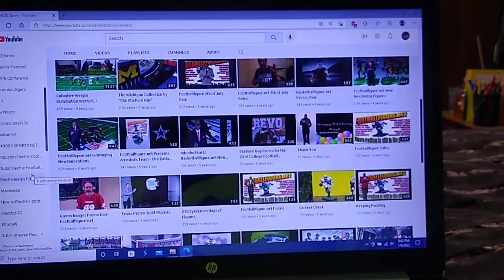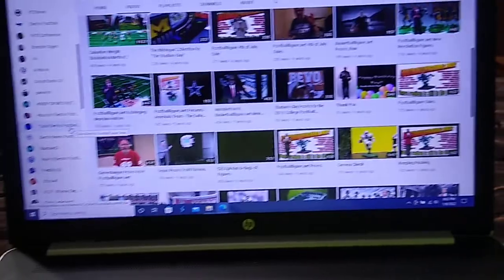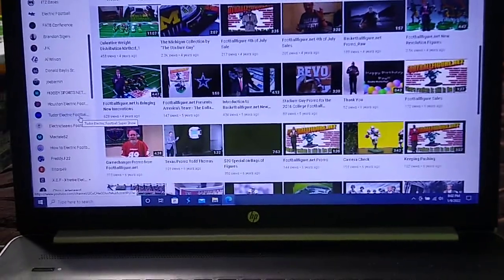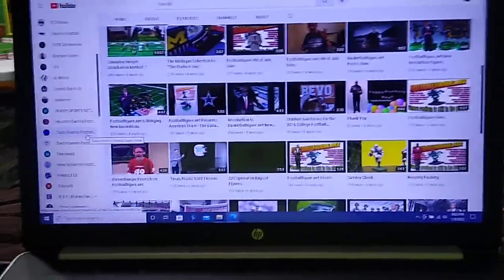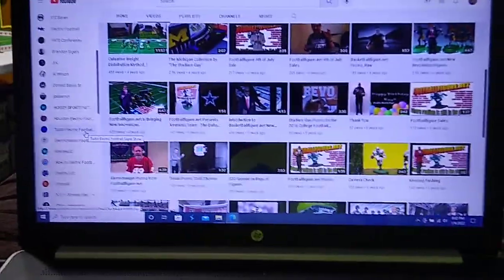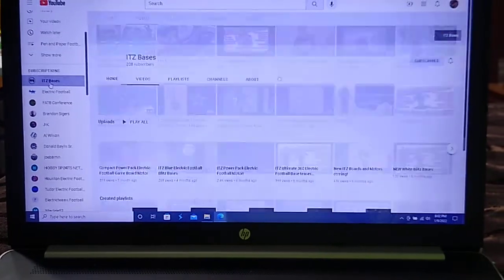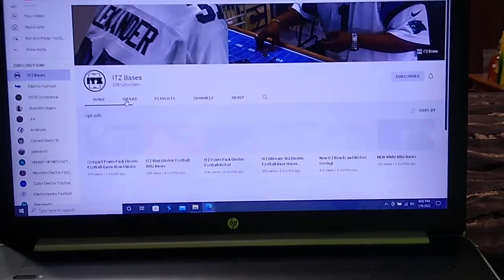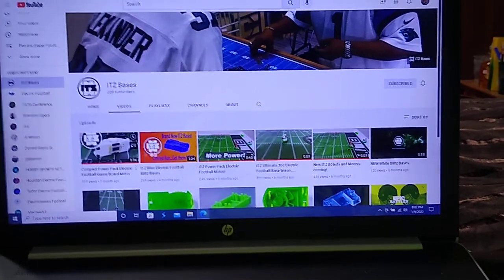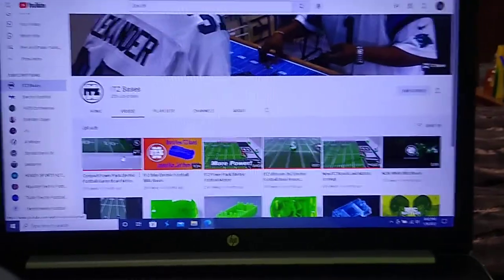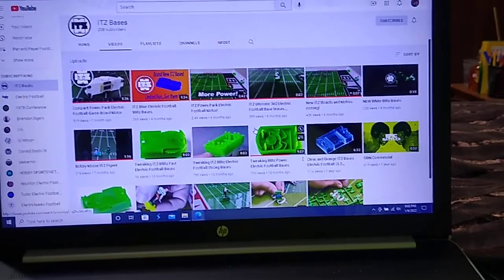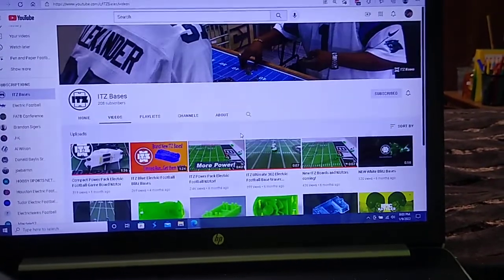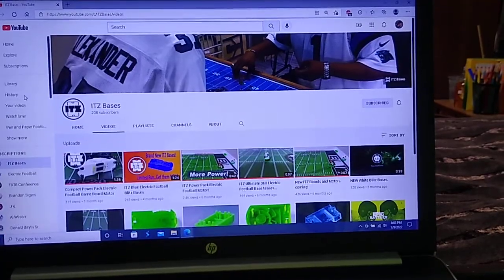But those are just a few of the channels you can find on YouTube, other than this one, with electric football content that, in my opinion, is very high quality and very helpful for new players. And of course, for the latest in electric football bases, ITZ bases, they showcase the motor, which I'm told is back in production, a smaller motor that perhaps isn't getting damaged as much during shipping. I don't think there's ever going to be an ITZ game board though. I think that's off the menu at this point.